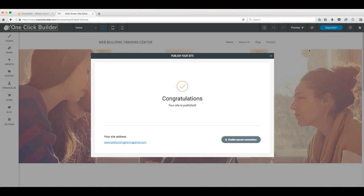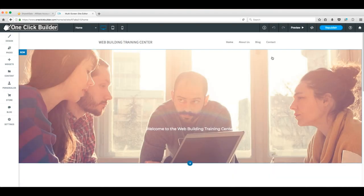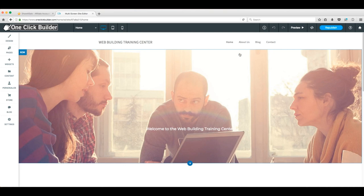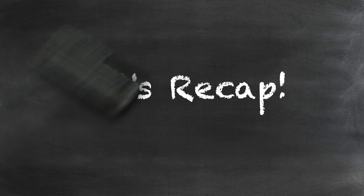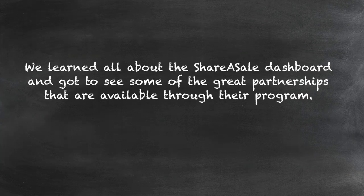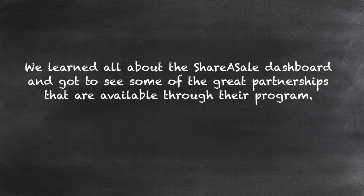Once you've published your changes, you can start enjoying all the benefits the link has to offer. And there we have it, an exploration of the ShareASale dashboard and a sneak peek of what it has to offer. And now for a quick recap. Here's everything we covered in today's webinar. We learned all about the ShareASale dashboard and got to see some of the great partnerships that are available through their program.